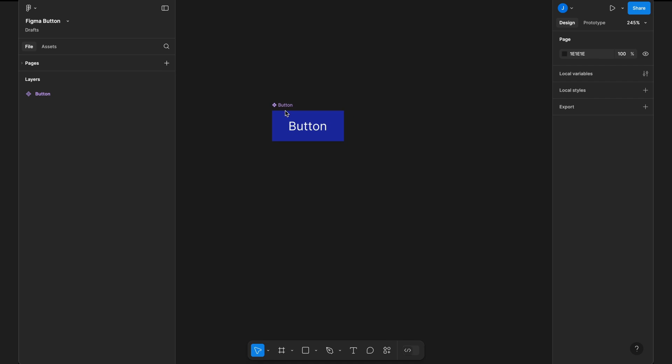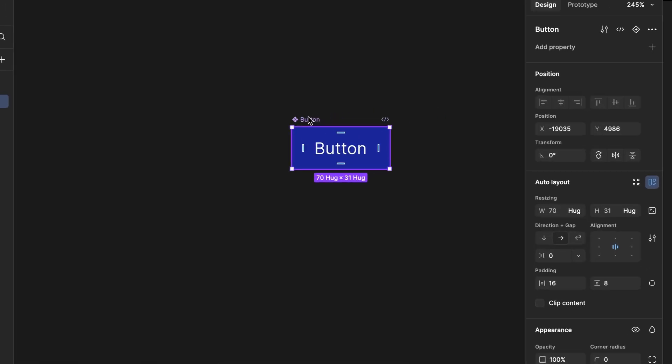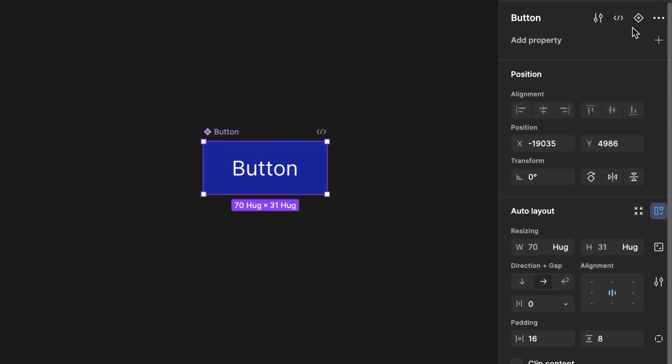Next, we need to create variants for different button states like hover, active, and focus. To do this, select the component.